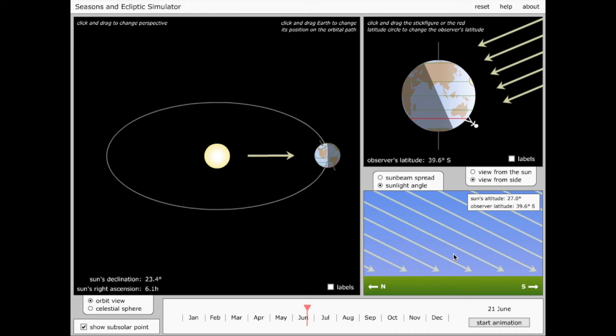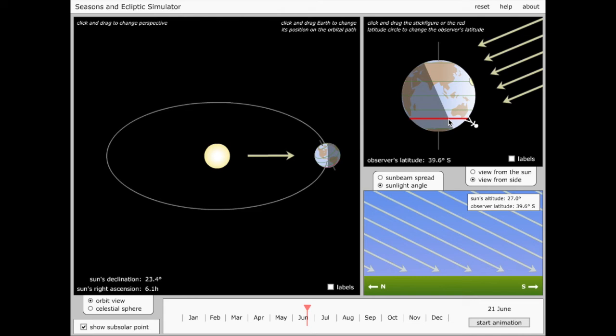And whereas up here in the north, we get a long time of daylight and only a short amount of darkness, the opposite is true in the south. There's a short amount of daylight and a long amount of darkness. And as a consequence, when we experience summer here in the Northern Hemisphere, our neighbors in the Southern Hemisphere are experiencing winter.